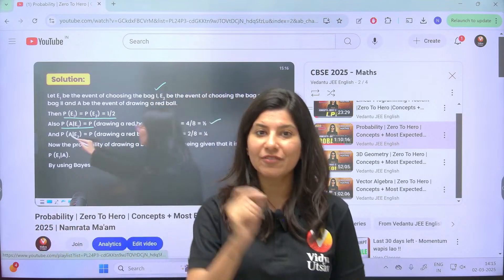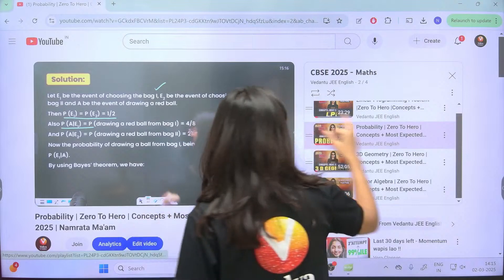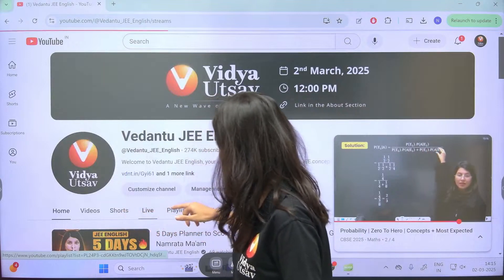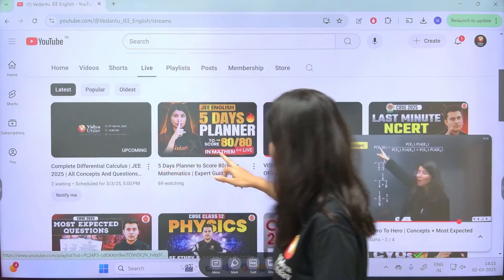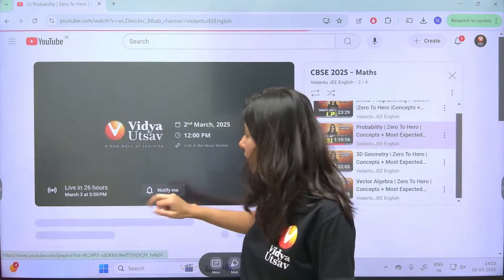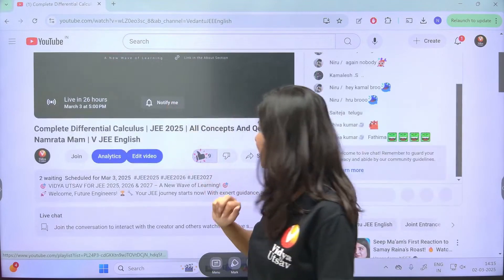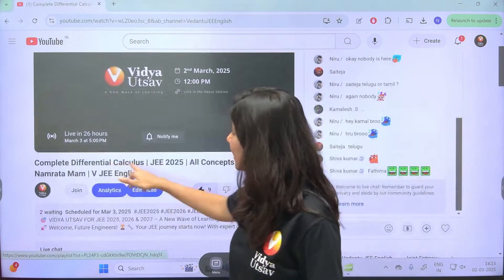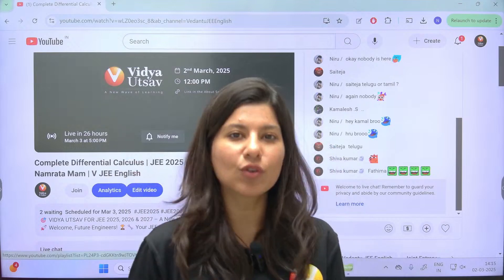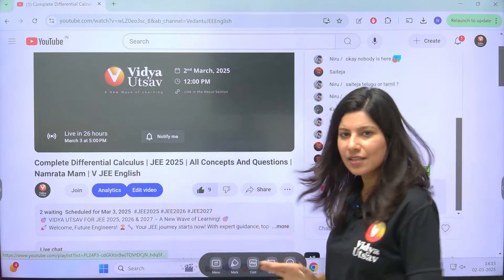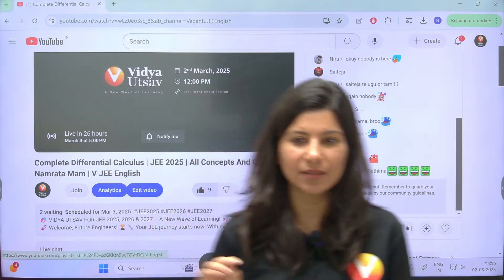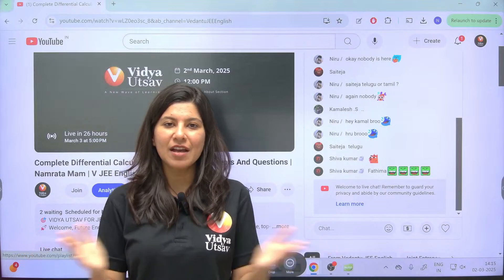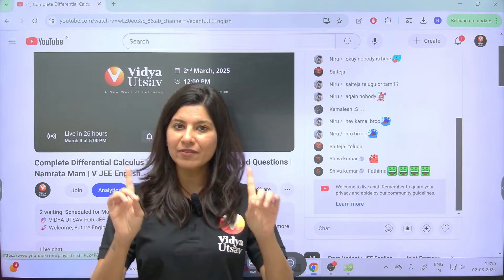This is Ninja Ma'am signing off. Don't forget to like this session right away. The Differential Calculus session is going to start at 5 o'clock and we're going to finish before 8 to 8:30. Ninja Ma'am is taking leave now — see you tomorrow for Differential Calculus!